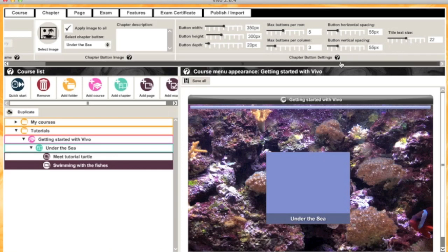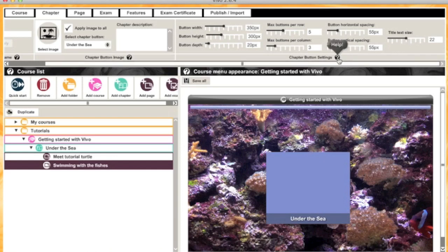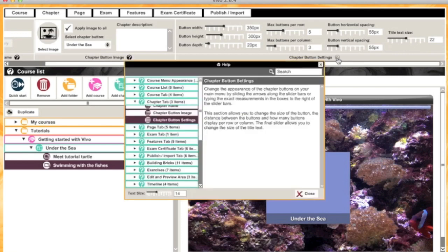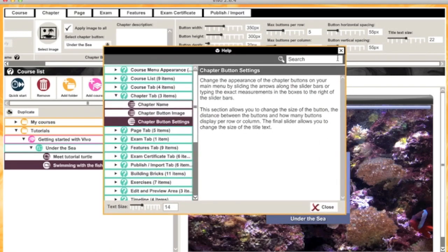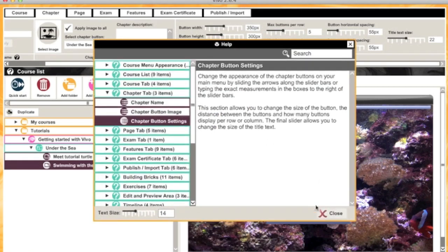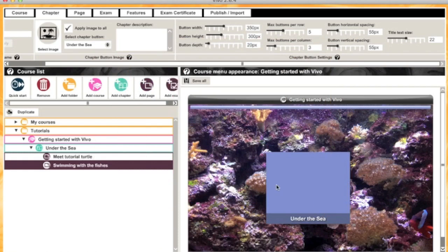And that's really the basics of setting up your course and menu. If you want to know more about any part of the software, you can always click on these little help icons that are dotted around, and you'll get a pop-up with a full explanation.